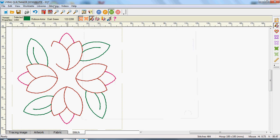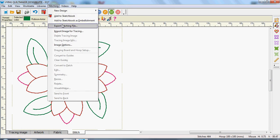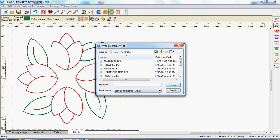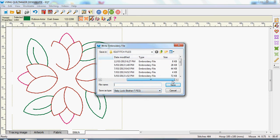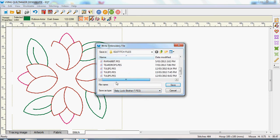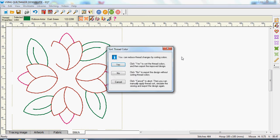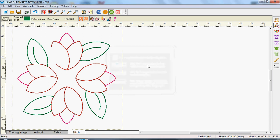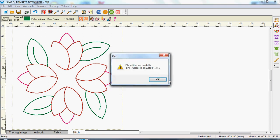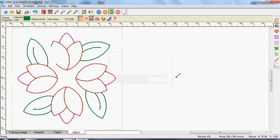Then I'm going to go to Stitching and Export Stitching File. And I'm going to call that, if I can find it quickly, Tulip 3 and click Save. It tells me I've got one. I'm just going to reply Yes. Yes, I want to thread sort. Yes again. And click OK.